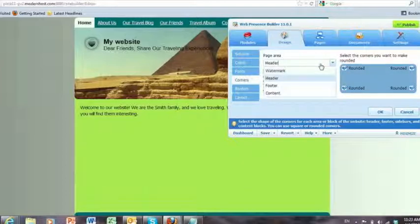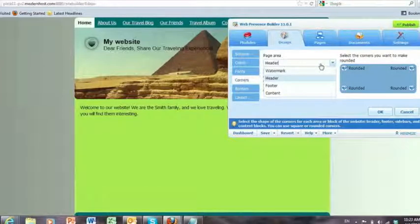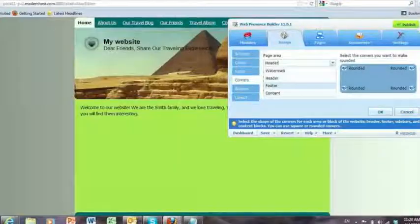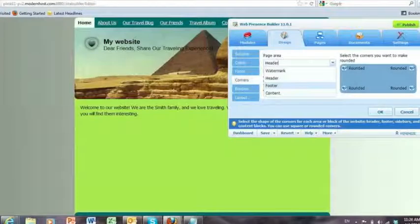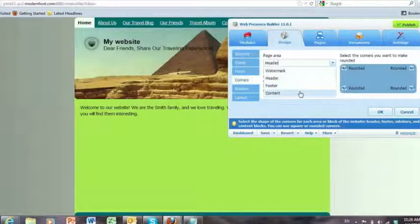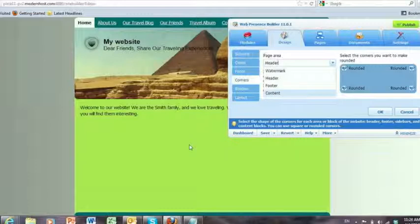And this rounding can be applied to the watermark, the header, the footer, or content. And actually there's another area, there's a sidebar content, but since this layout doesn't have it yet, it can't be applied.